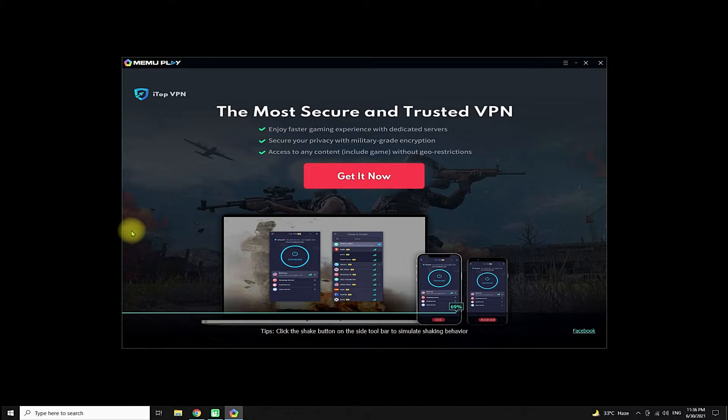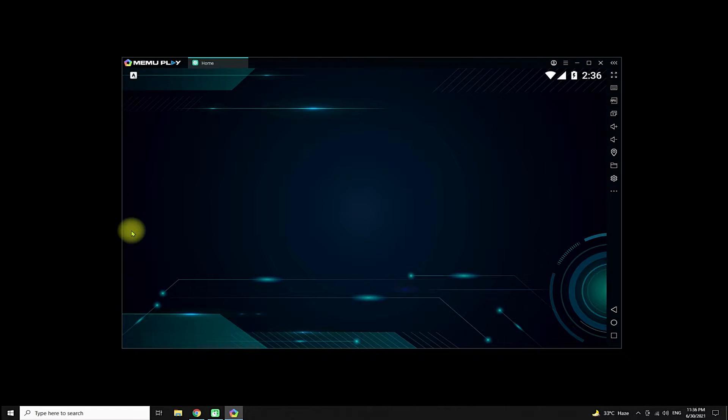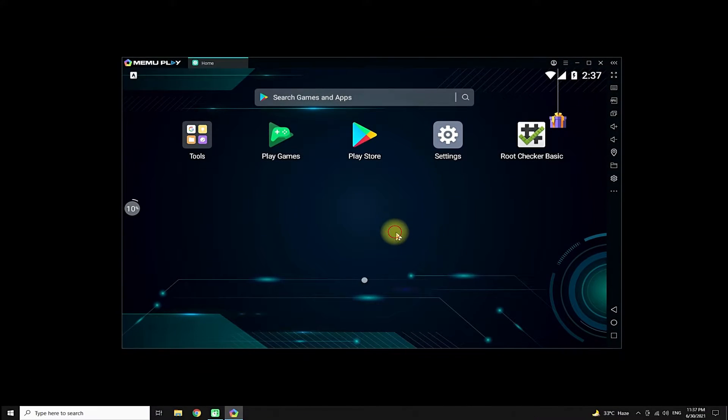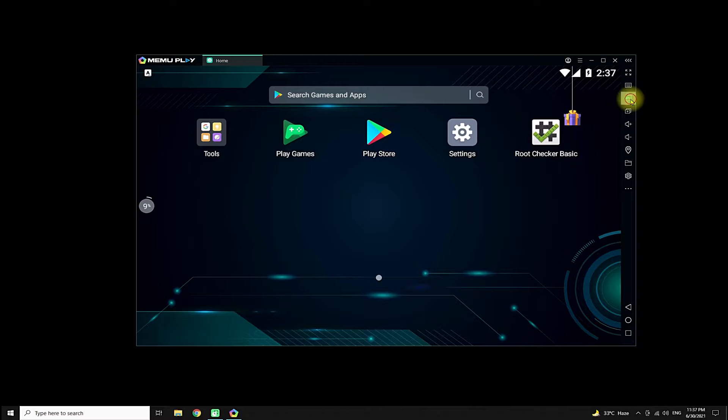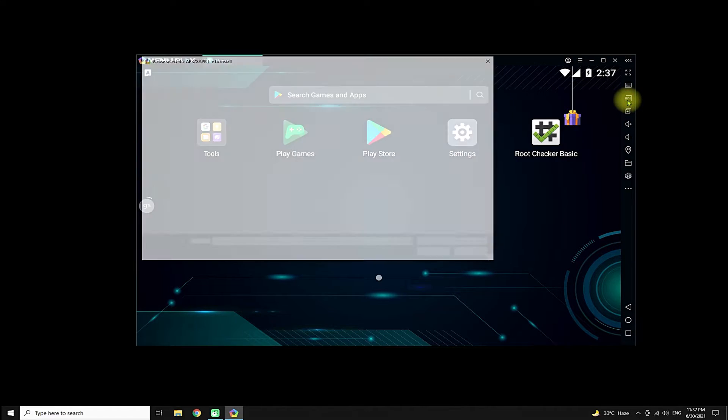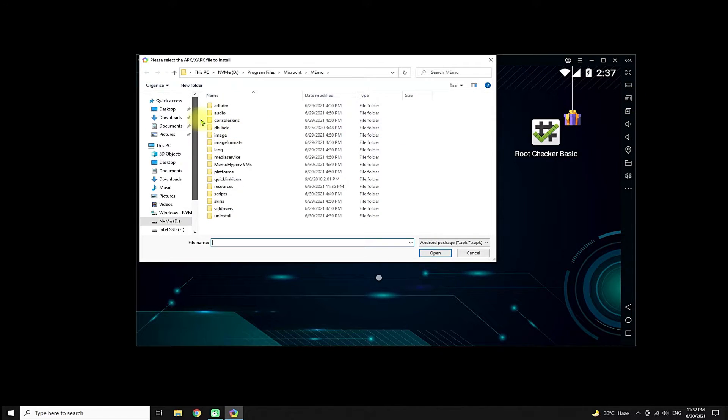Open your MEmu Android emulator on your PC. Press the APK button in the right toolbar on your emulator, then pick the downloaded APK.